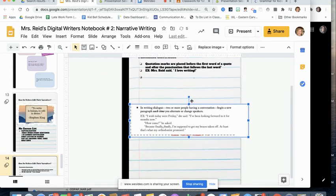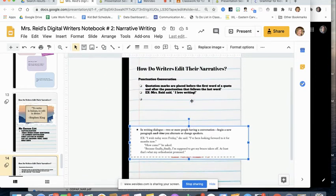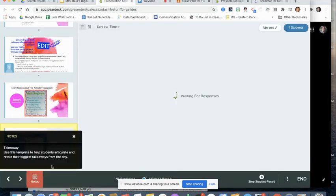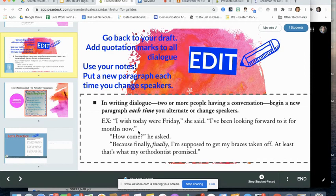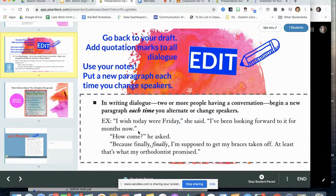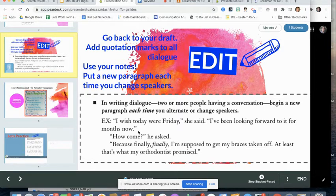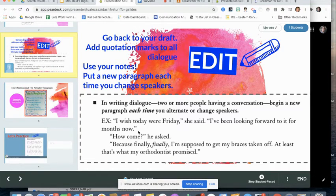And then you want to go back to your own paper and edit your paper for punctuation. So look at every single sentence. Make sure it is perfectly punctuated where you have dialogue. And then you make sure that any time you change your speakers, you have a new paragraph. All right. Thanks so much. That's the end of part one.